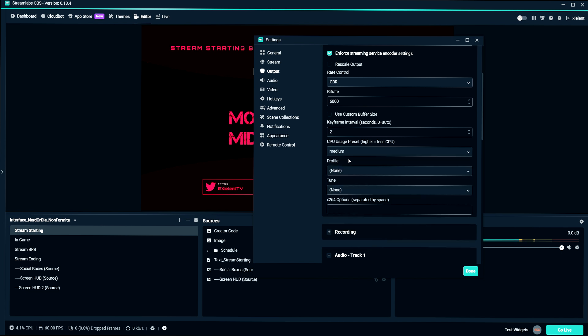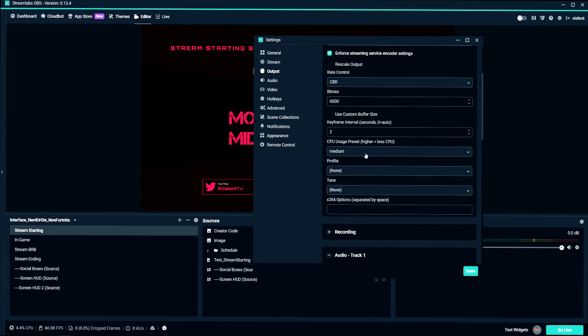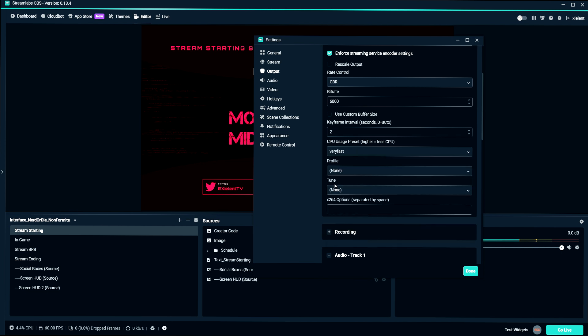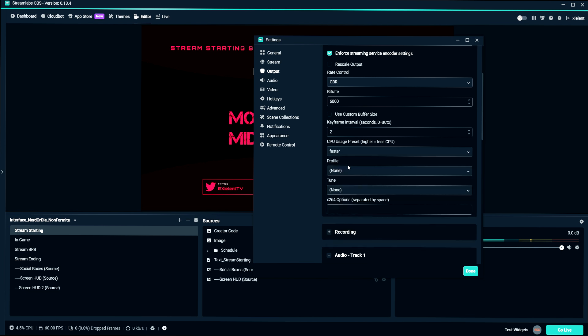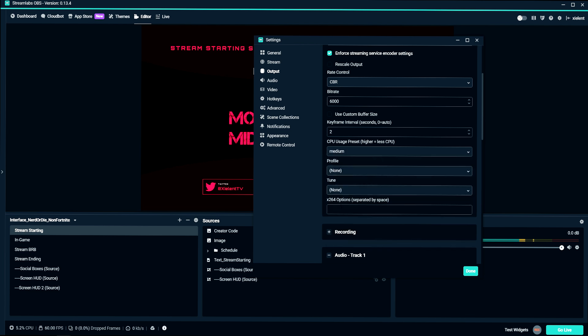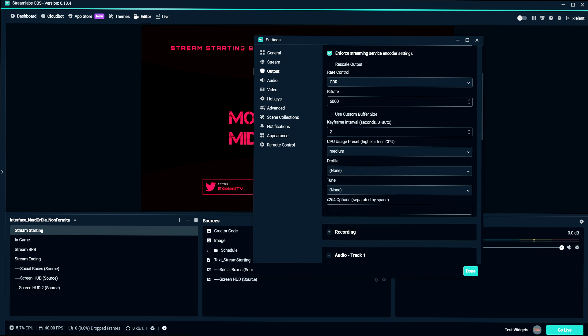So with me, where I use the 9900K, I would probably select medium there because I have a pretty good processor. I would start with very fast and just kind of work your way down the list. And when you start getting skips, that's when you know to pretty much go back to the other setting.